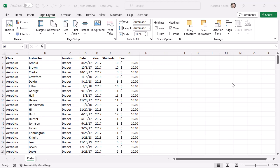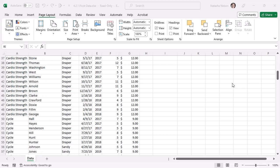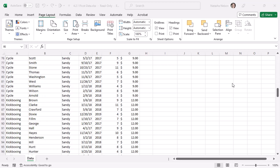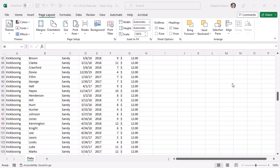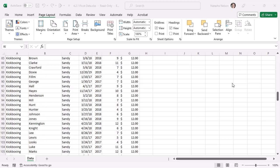I have a list of fitness classes offered at a gym. I only need the kickboxing classes printed. To do this, I will set a print area.